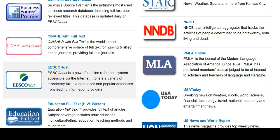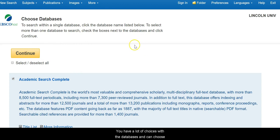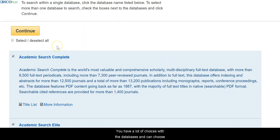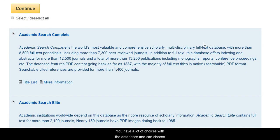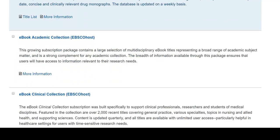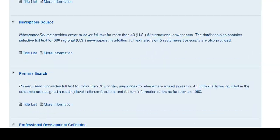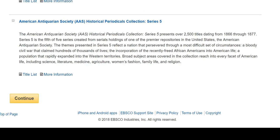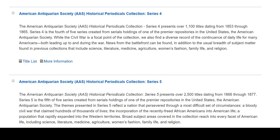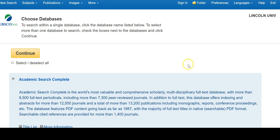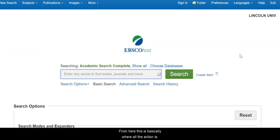Once I've clicked into a database I can make certain choices. I can leave things as they are because it will automatically select pretty much everything to start off with, or I can make choices about the exact kind of databases I'd like to use. We have quite a few, ranging from Academic Search Complete all the way to the American Antiquarian Society, so we have a comprehensive set of choices. I'm going to leave it as is and click Continue.